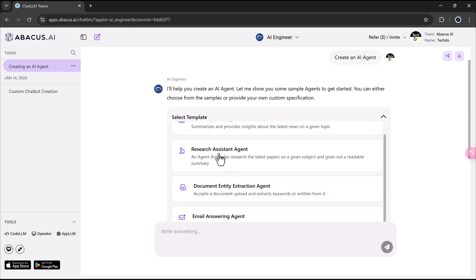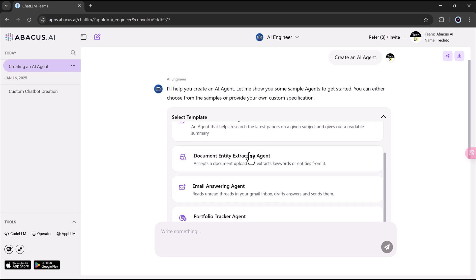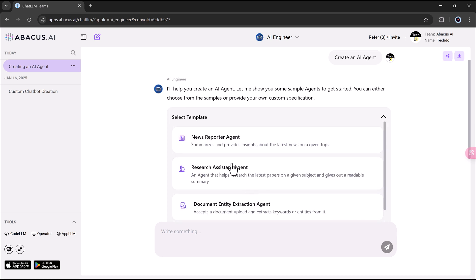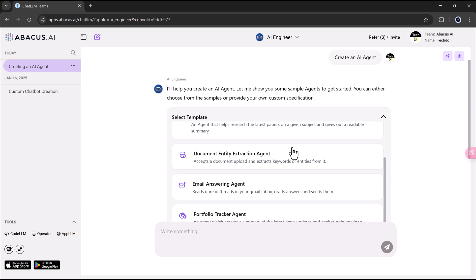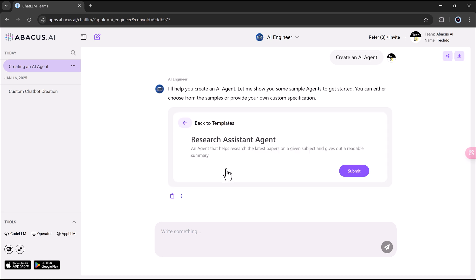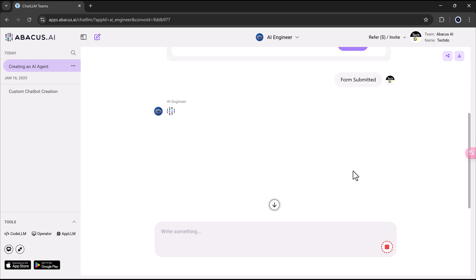In this workflow, we will focus on using templates to create two powerful use cases, a research assistant and a portfolio tracker. These examples will illustrate just how accessible and effective the tool is, even for those without a technical background.